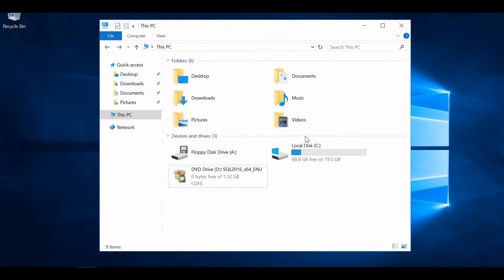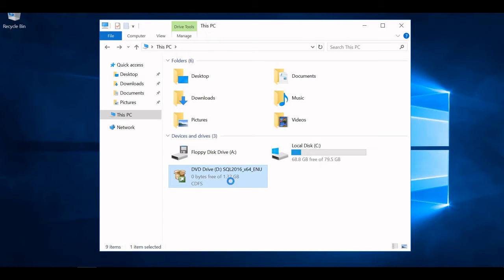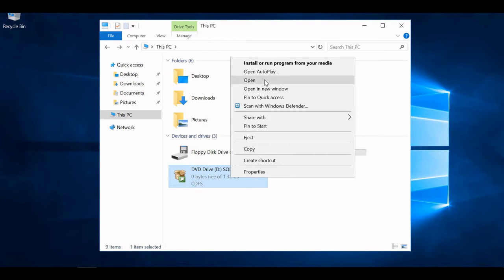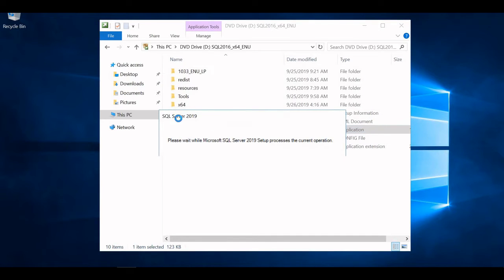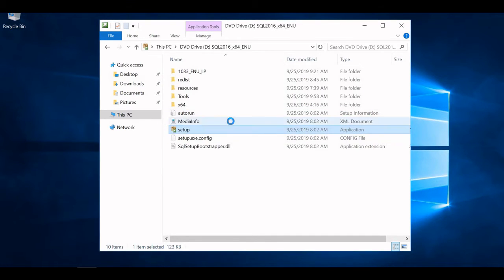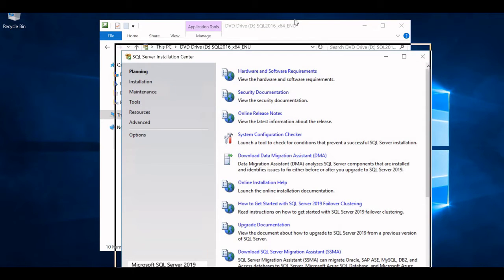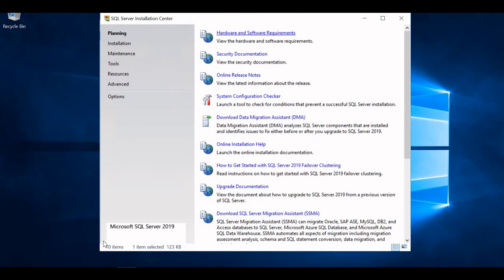Let's get started with the installation of MS SQL 2019 on Microsoft Windows 2016 Server. I have attached the MS SQL 2019 installer ISO to my system. Don't be confused by the name — I've just saved it for my reference. If you open it, you can see the setup here. Just double-click on the setup and you can see SQL Server 2019 Installation Center will open up. You can verify this is Microsoft SQL Server 2019.